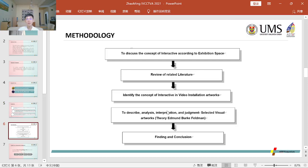To discuss the concept of interactive according to exhibition space. Review of related literature. Identify the concept of interactive in video installation artworks. To describe analysis, interpretation, and judgment.